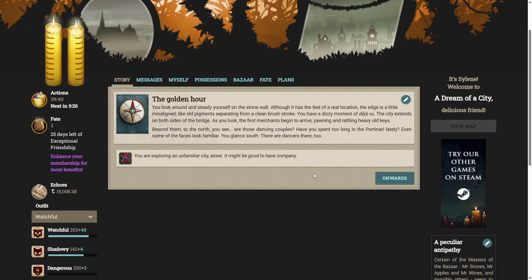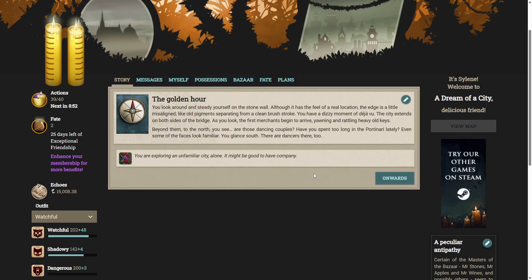You look around and steady yourself on the stone wall. Although it has the feel of a real location, the edge is a little misaligned. Like old pigments separating from a clean brushstroke. You have a dizzy moment of déjà vu. The city extends on both sides of the bridge. As you look, the first merchants begin to arrive, yawning and rattling heavy old keys. Beyond them, to the north, you see... Are those dancing couples?